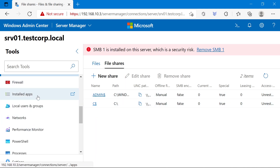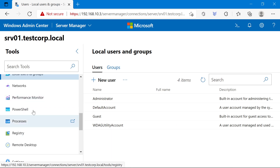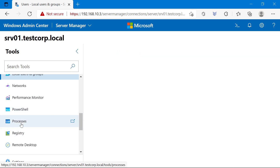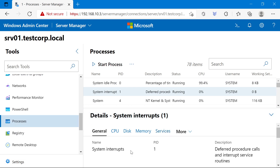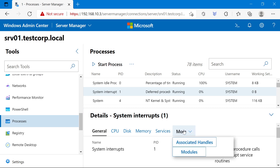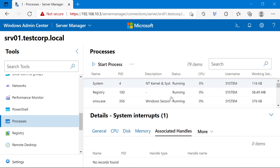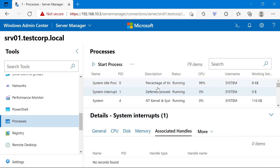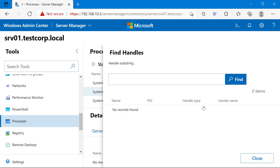You can manage the firewall, applications that are installed, and local users and groups — create, delete, add users to groups, etc. You have a network and performance monitor. You have a PowerShell console that uses PowerShell remoting to log you onto the server. You have processes, and one thing I like is that for a specific process you can see the handles it has. So if you have a file you want to delete but it tells you it's in use, you can search for it in a specific process. You can also use the Find Handles tab to find a handle across all processes.